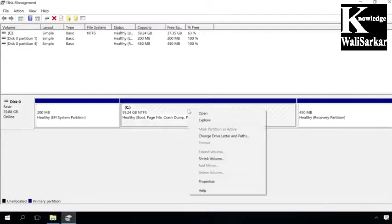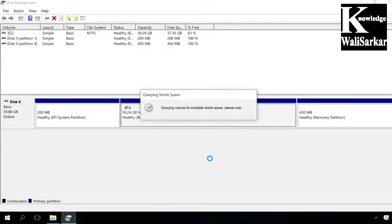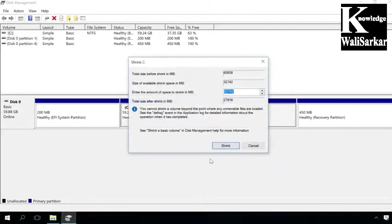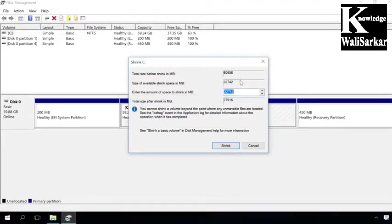Right-click on it and select Shrink Volume, and the system will check it to determine the space available for shrinking. Then you'll see a window with the information on the disk size, and this is where you can select how large a future disk will be.